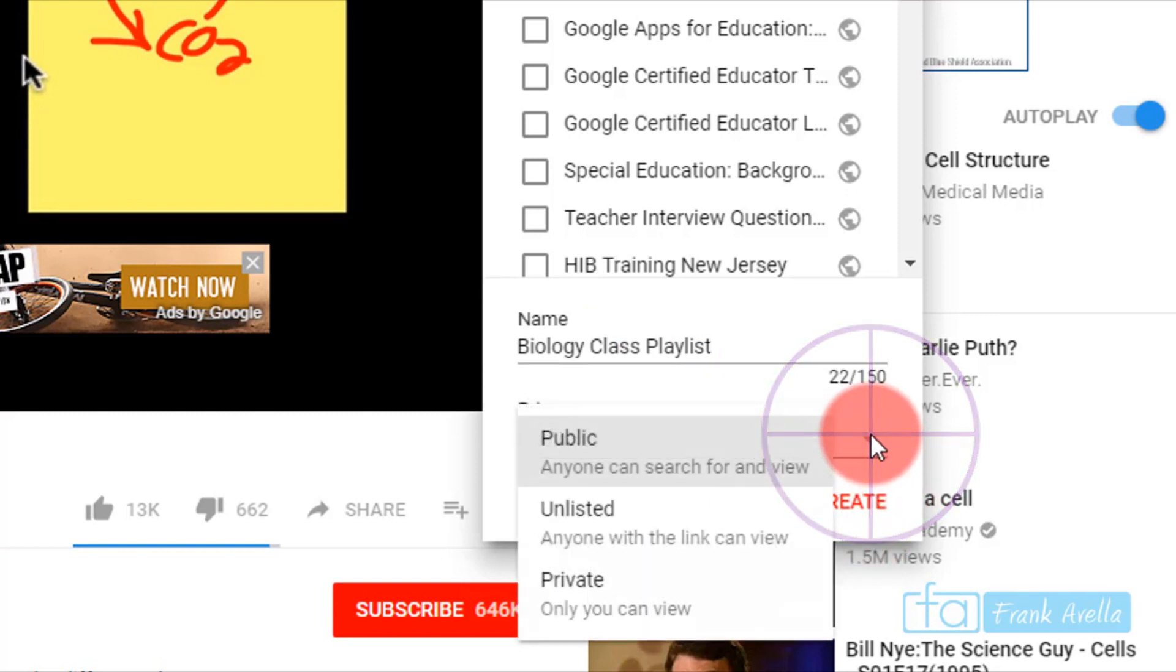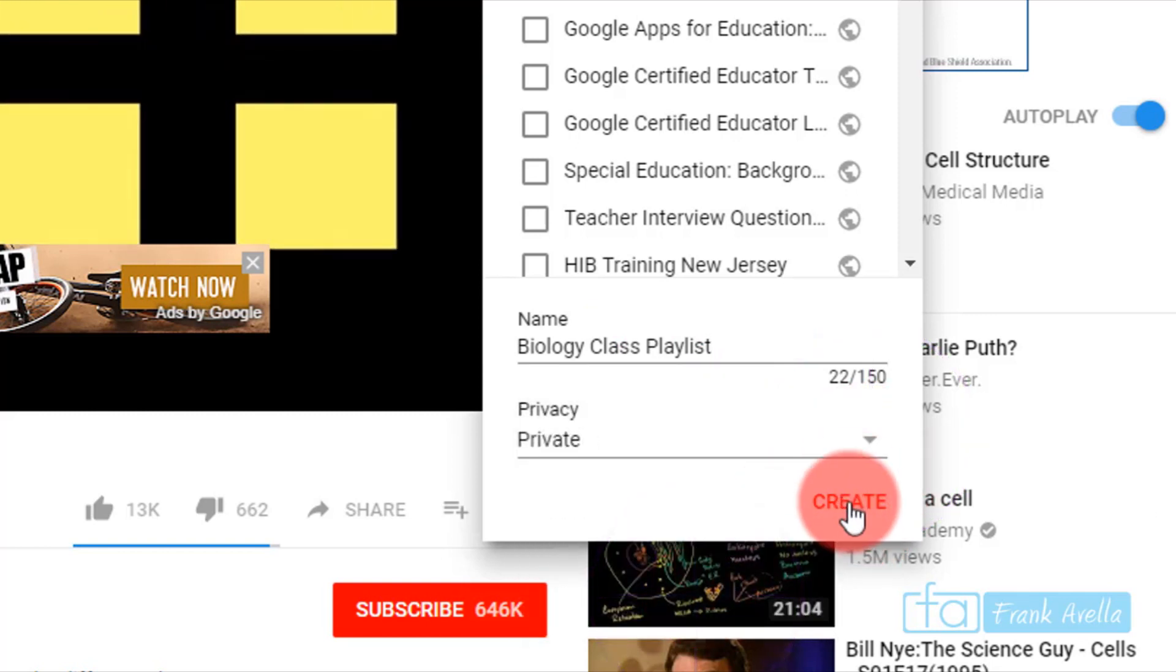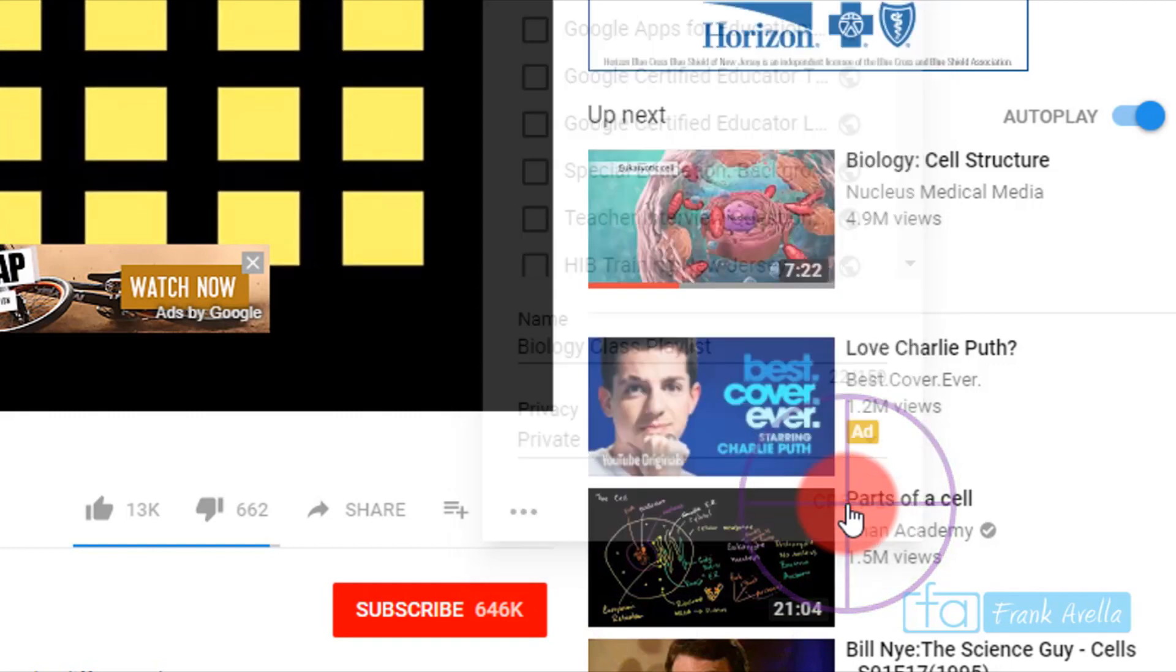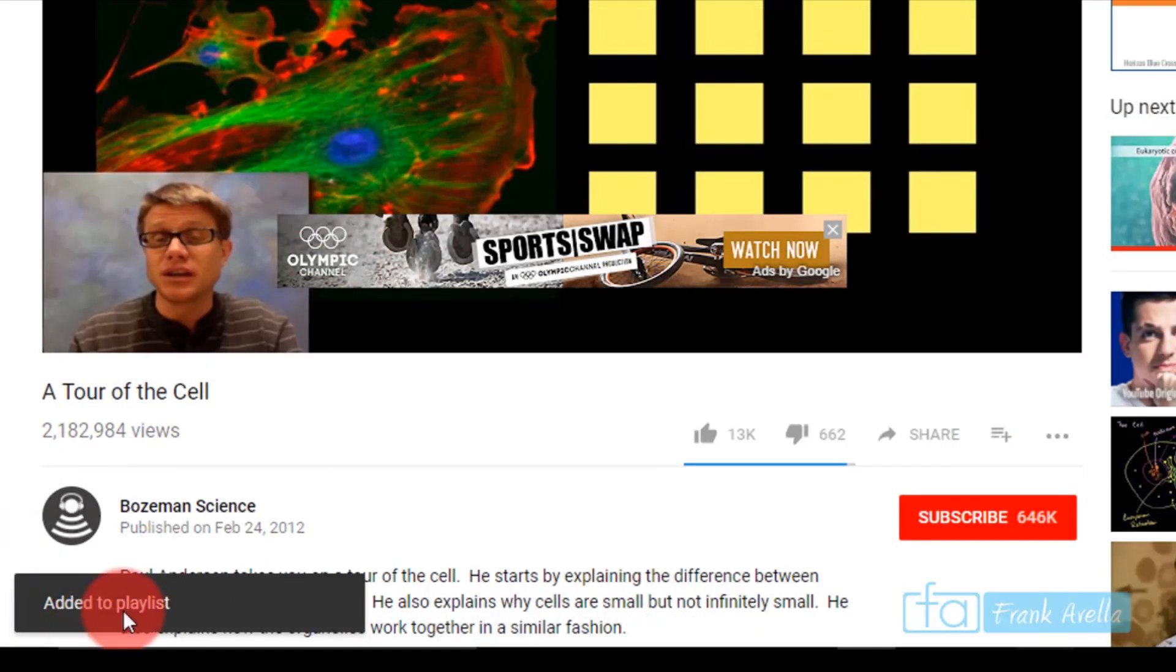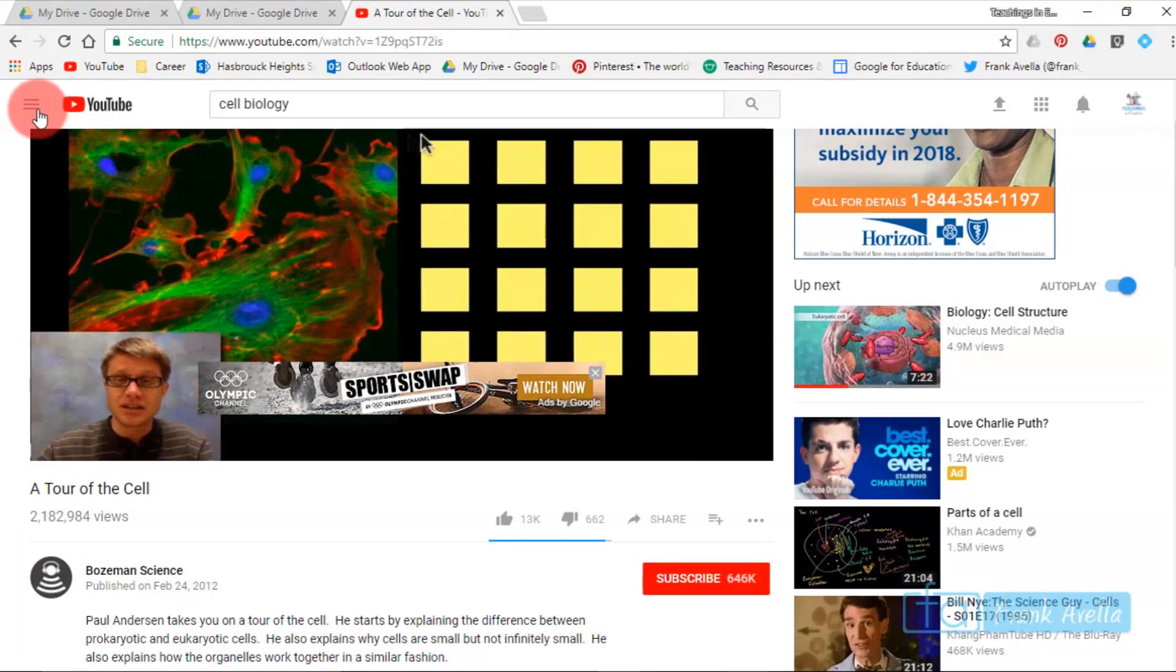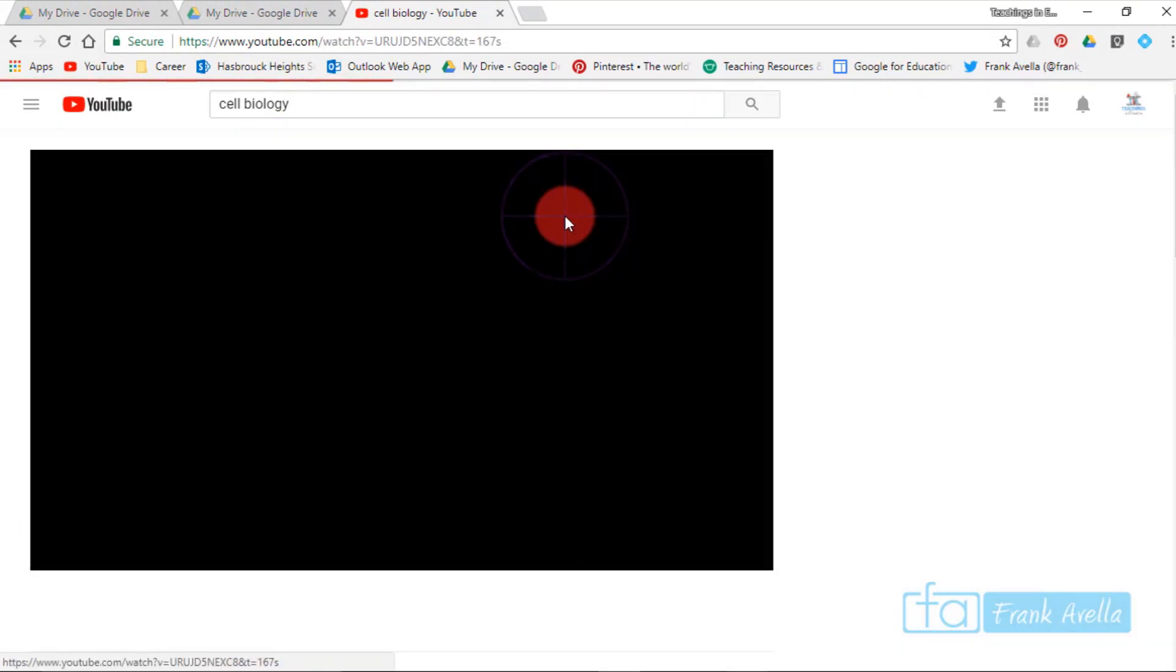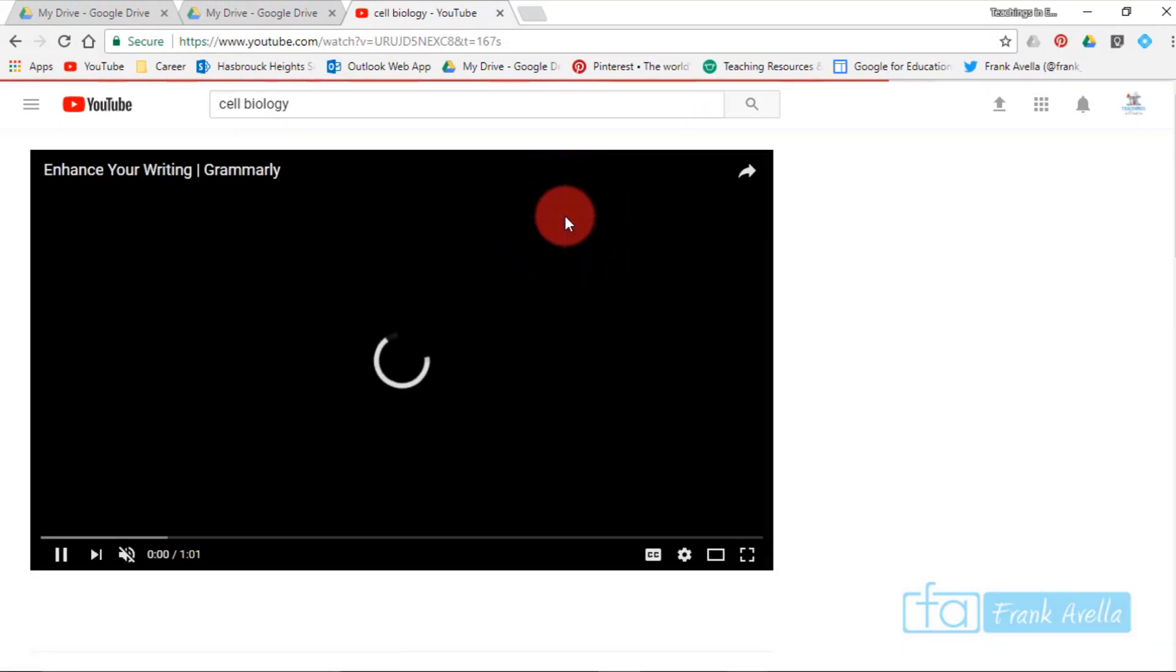Down here it says playlist has been added. We've added one video. Let's say we want to add this video as well to the playlist.